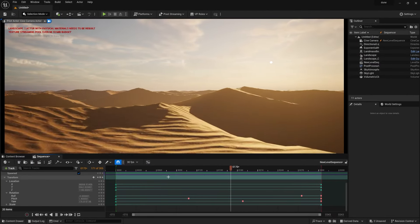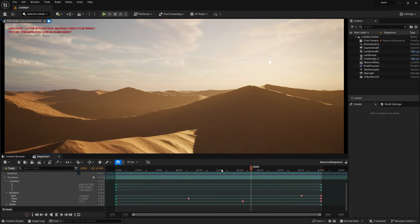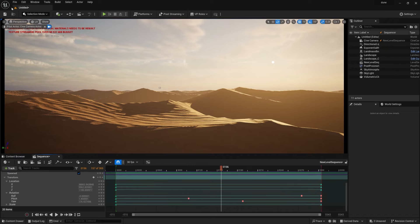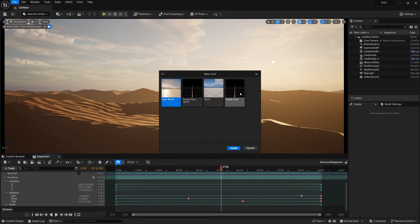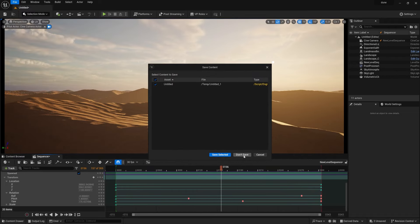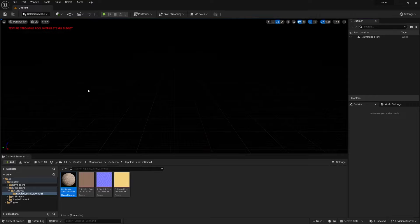First of all, you need to go to File and New Level. After that, I'm just making it empty level. Create, don't save. Now what do you need to do first of all? Just closing this.